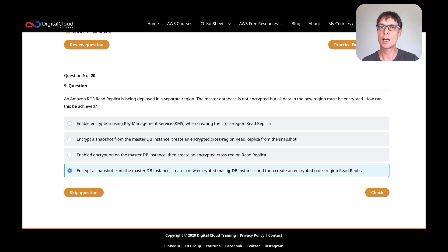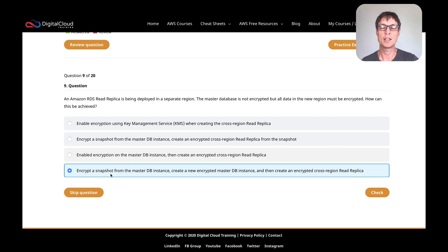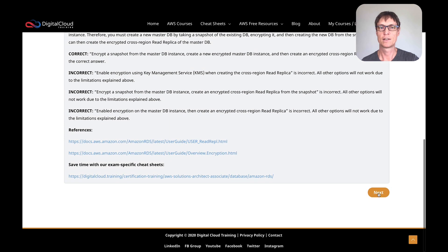Watch out for these — they come up quite a bit in the exam, and sometimes the wording is a little tricky, making you think you can enable encryption from the API or some other means. You can't — once you've created the database, you can't enable encryption. You have to create an encrypted version: take a snapshot, encrypt it, create a new DB instance from the encrypted snapshot, and then you have encryption. Sure enough, that's the correct answer. Let's move on.